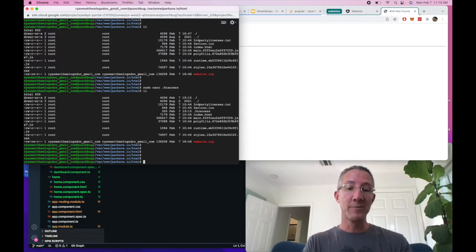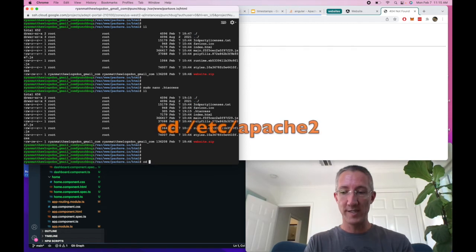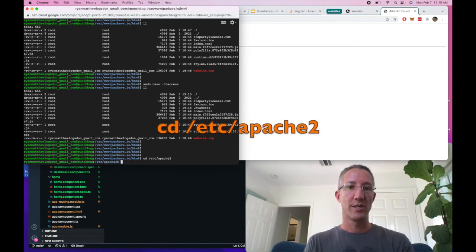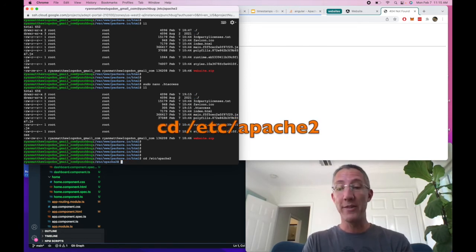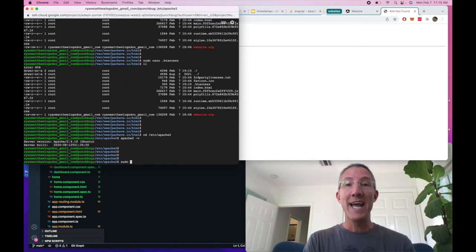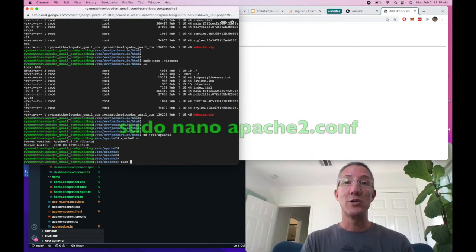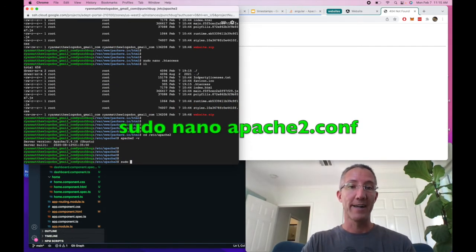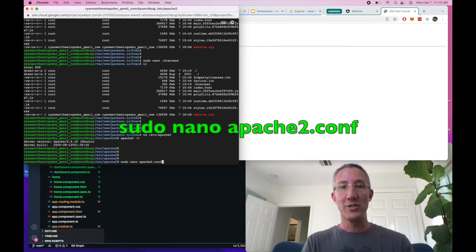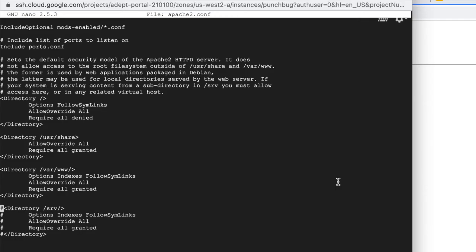Okay, next I'm going to cd to /etc/apache2. By the way, I'm using Apache 2.4. I'm going to edit the apache2.conf file with sudo nano apache2.conf.